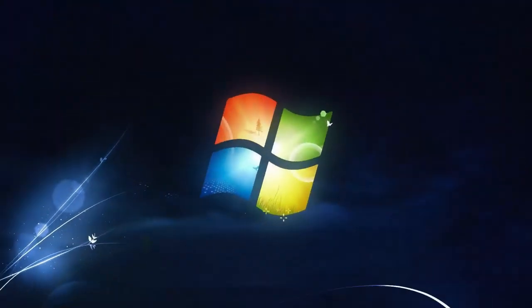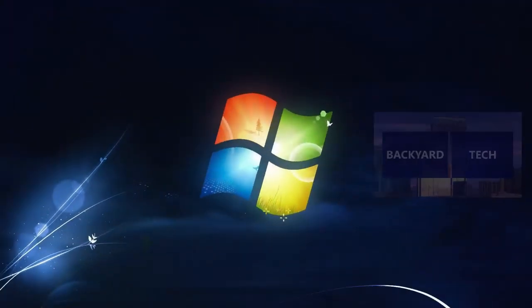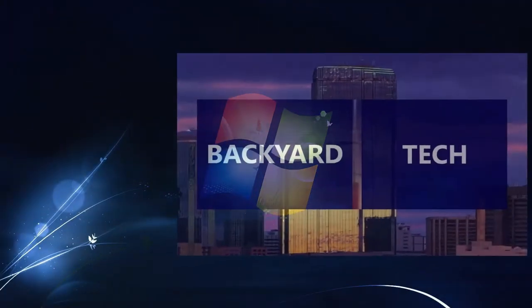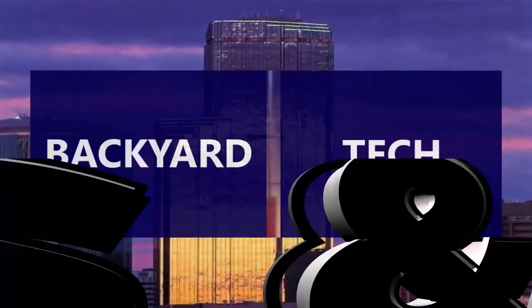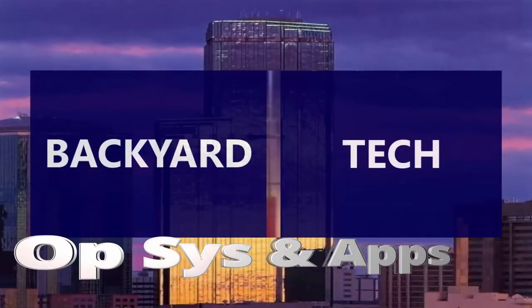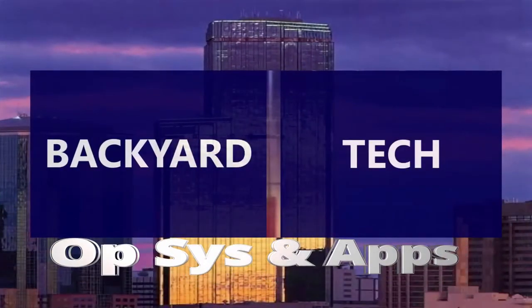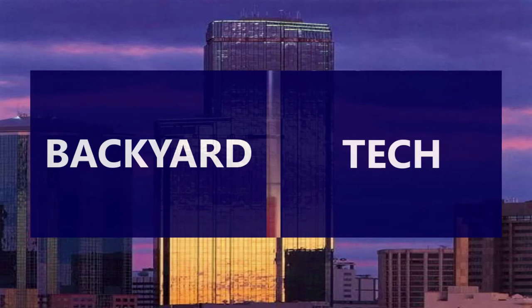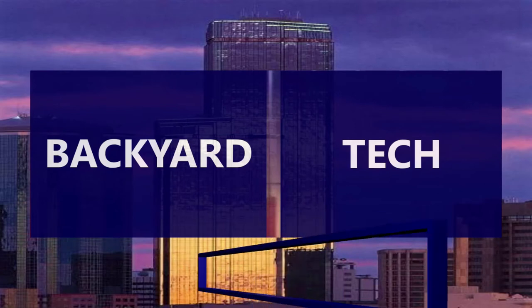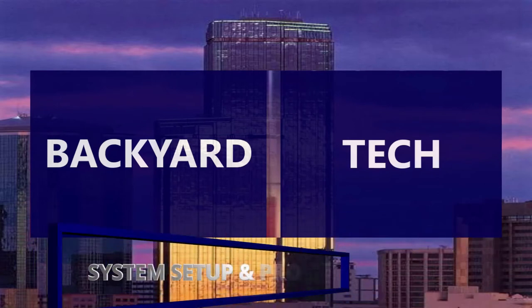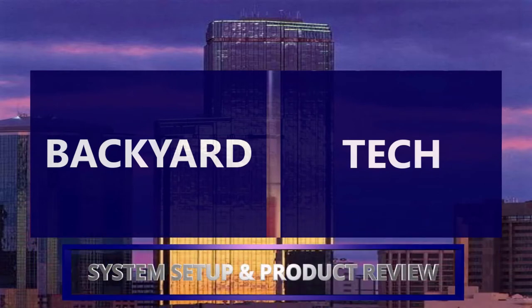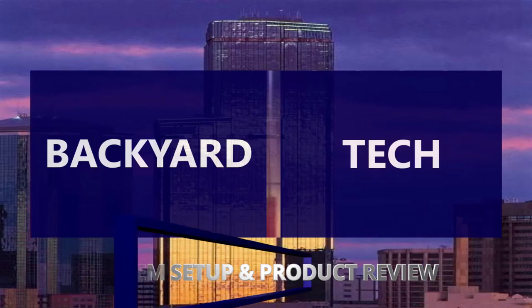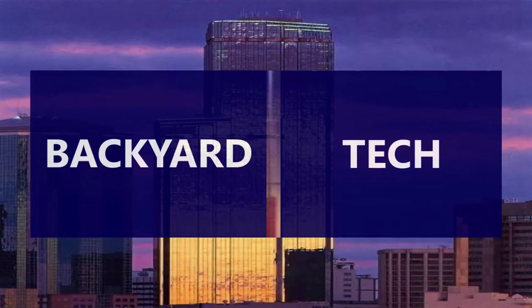Linux, Windows, Operating Systems and Apps. This is the Backyard Tech System Setup and Product Review. G'day everyone, thank you for tuning in. It is System Setup and Product Review time here at the Backyard Tech channel for weekends, Saturdays.